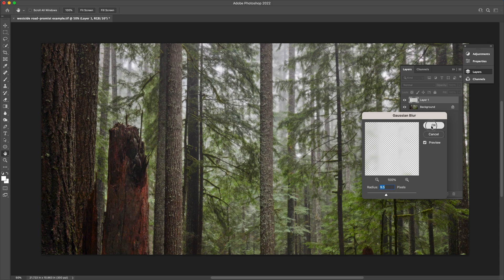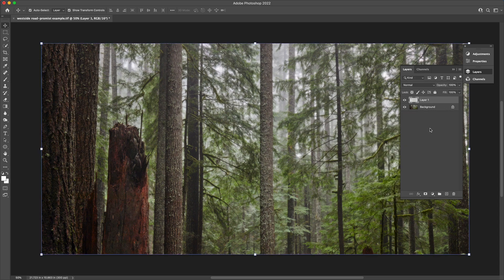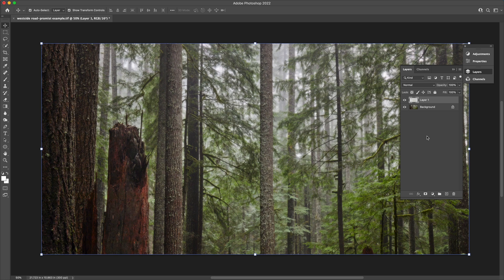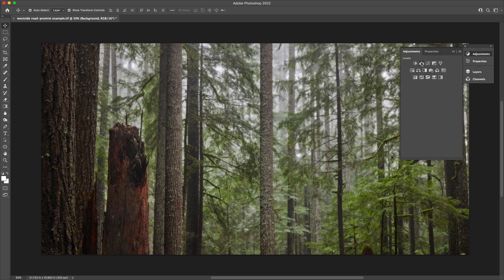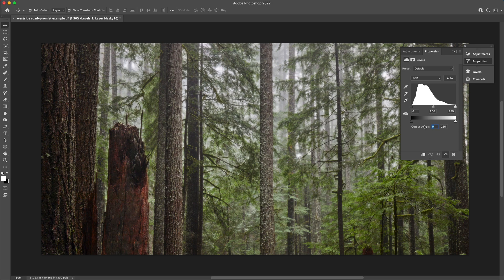We're going to apply a few adjustments to each of these layers now. Click on the background layer, go to adjustments, and then apply a levels adjustment. We're going to change the output on the shadows from 0 to 10. That's going to bring the black point up just a little bit and reduce the contrast ever so slightly.